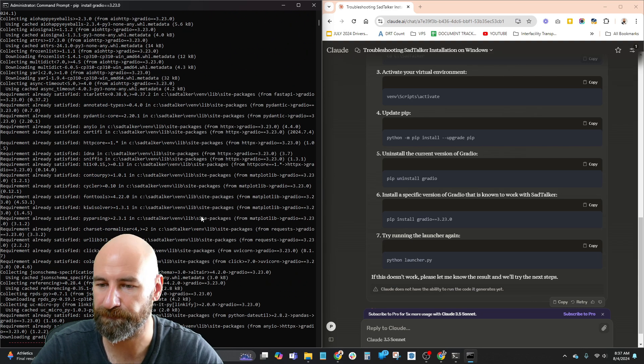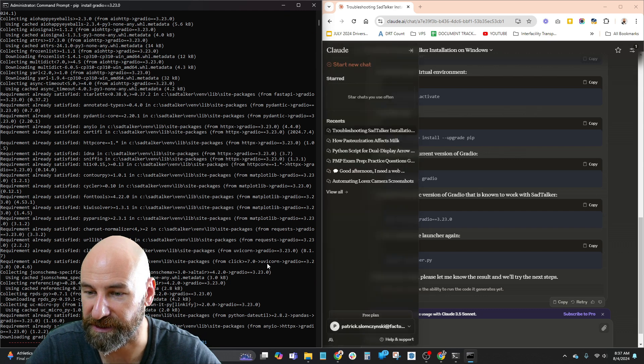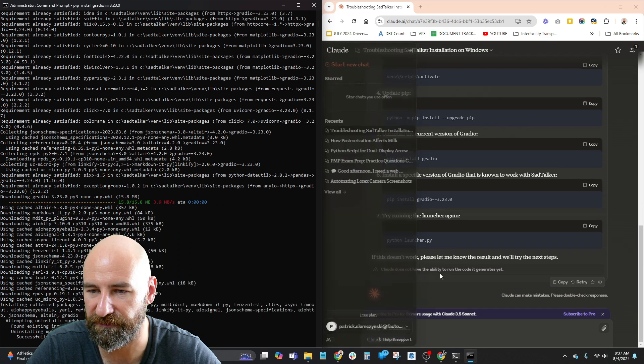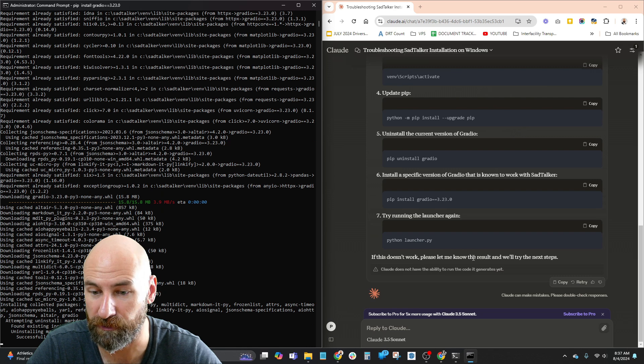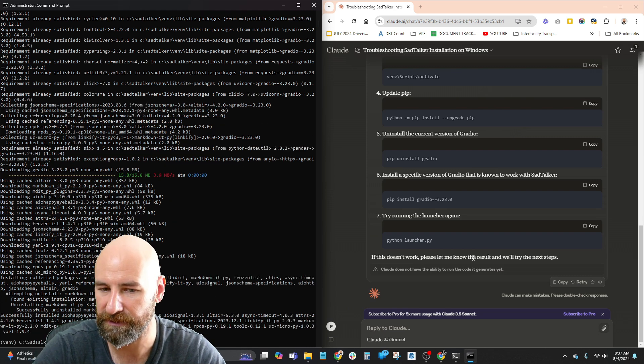Try running the launcher again, and so it's gonna tell me just to specifically run it, like don't use that bat file to run it. So it's like bypassing that bat file, let's take a look.